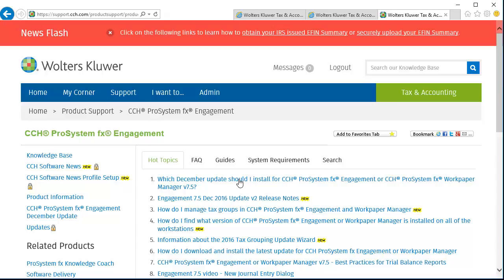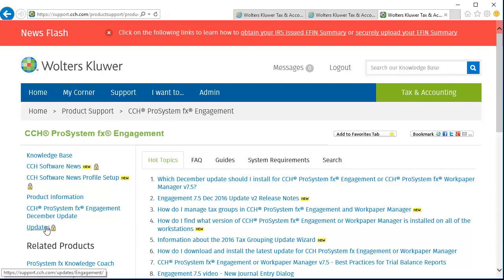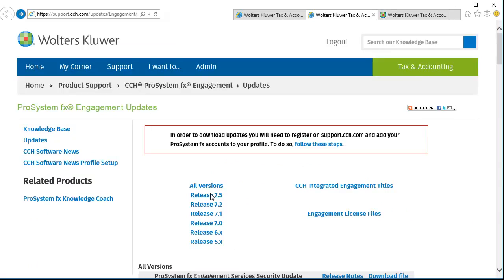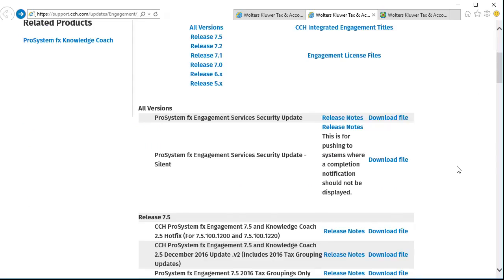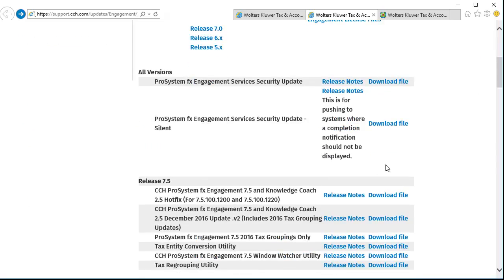On the product support page, select Updates from the left. First, select the release version that you have installed. To get started, scroll down and select the update or hotfix needed for the current release version installed. The available updates and hotfixes are listed.